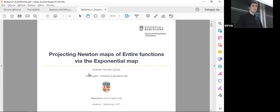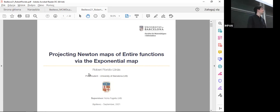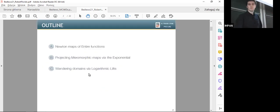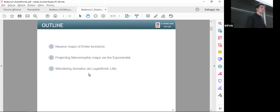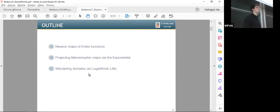As introduced, I'm going to talk about the projection of some Newton maps of entire functions via the exponential map. I'll focus on some transcendental maps coming from entire functions and Newton maps coming from entire functions. I will then consider the properties and benefits of projecting them via the exponential map.